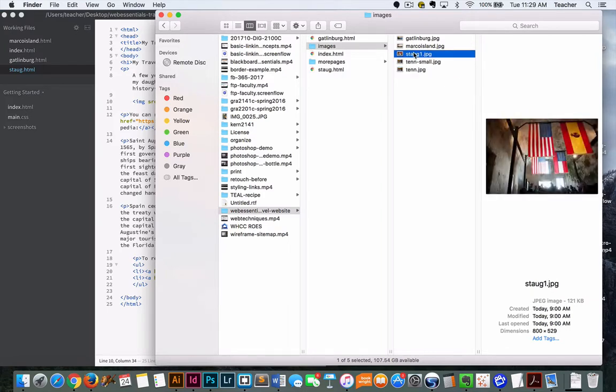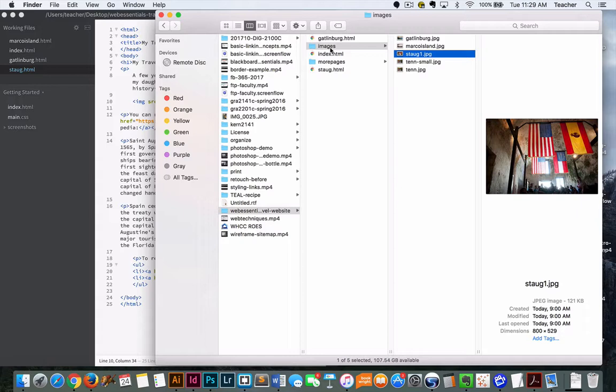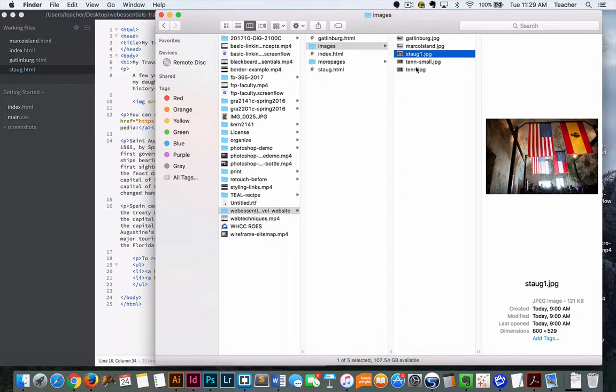We're going to take this image and link to it. We've got all of our HTML pages here, and as we start to make our pages larger, it helps to use a folder for images. You can name it whatever you want, as long as you're using proper naming conventions for both the folder and the file. Just a reminder, it's all lowercase, no spaces, no special characters.